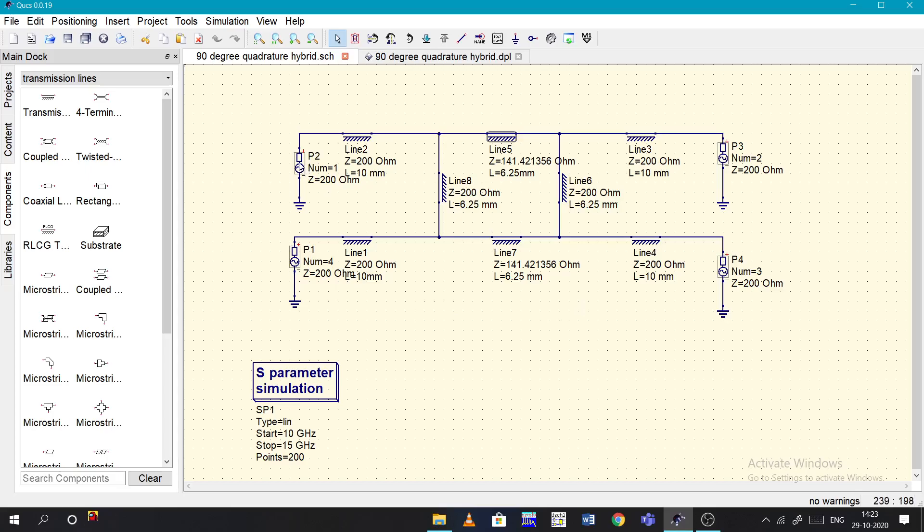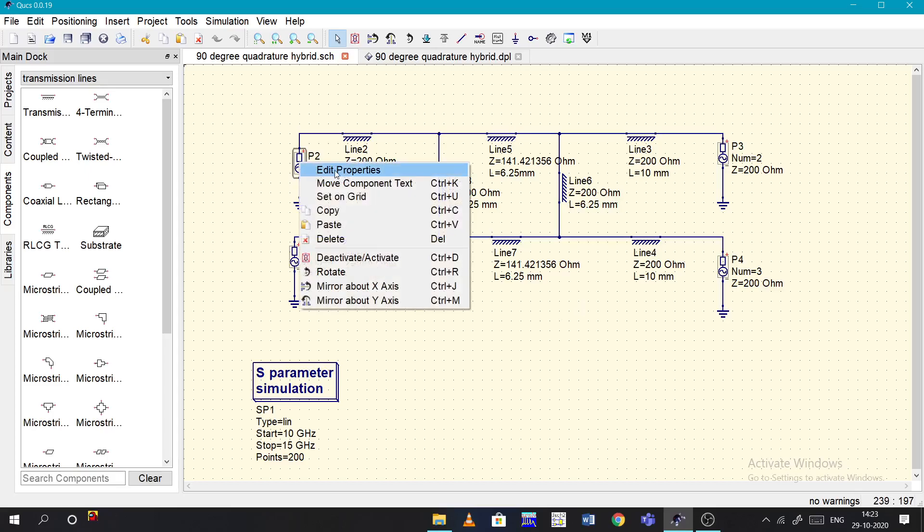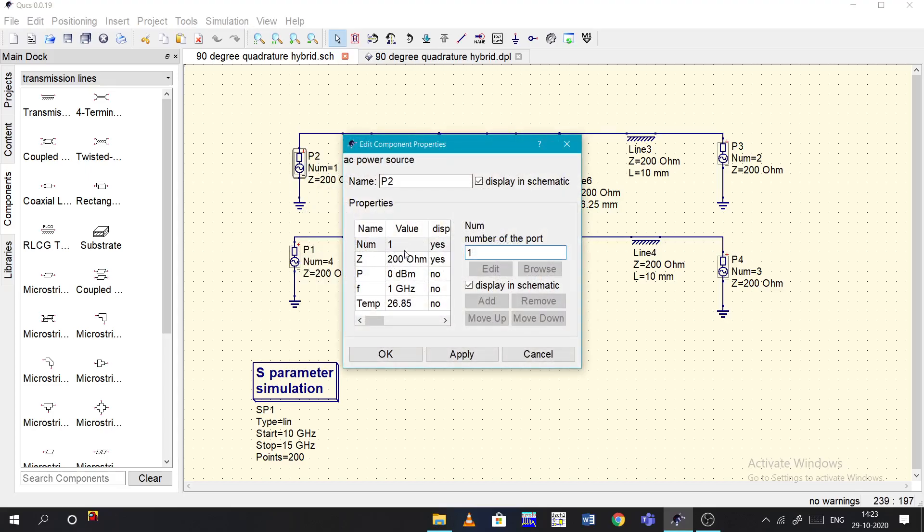Same for the power also - just right click, edit properties, and give the Z naught value. We don't need to touch about the P and F temperature and all for the power, only Z value is enough.